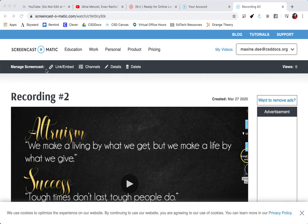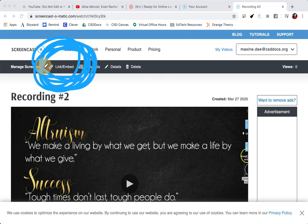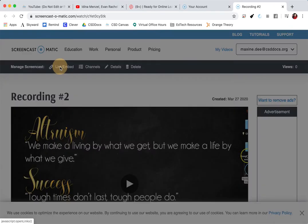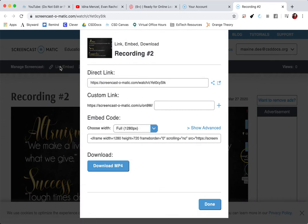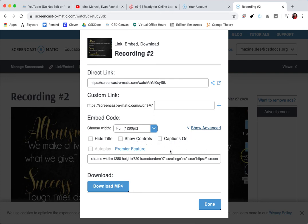But instead of the little arrow, Screencast-o-matic embed is up here on the menu bar, the black menu bar. So I'm going to click on link embed. And right down here is my embed code. I can change my options by clicking show advanced. I can hide the title, show controls, turn on captions, whatever you want to do.